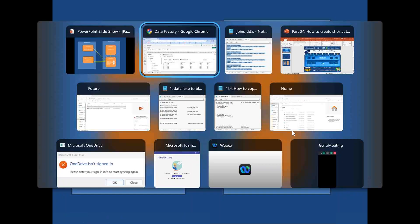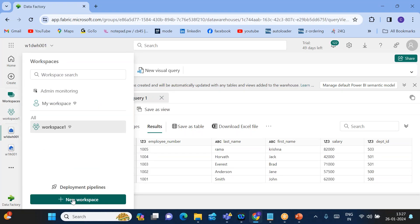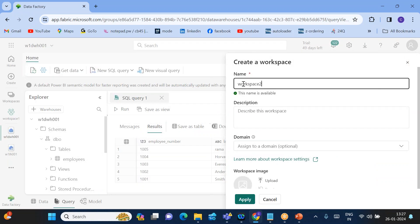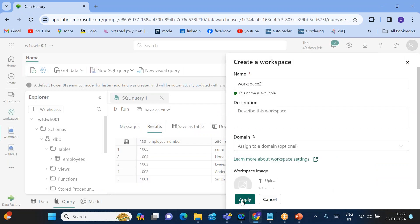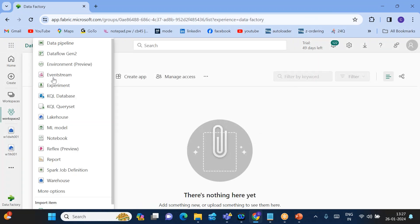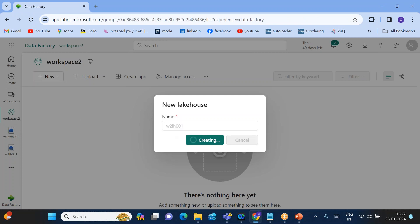Go to Workspaces, click New Workspace, create Workspace Two, and apply. Within Workspace Two, I need to create one lake house — just click Lake House. This is Workspace Two Lake House 001, the first lake house within Workspace Two.